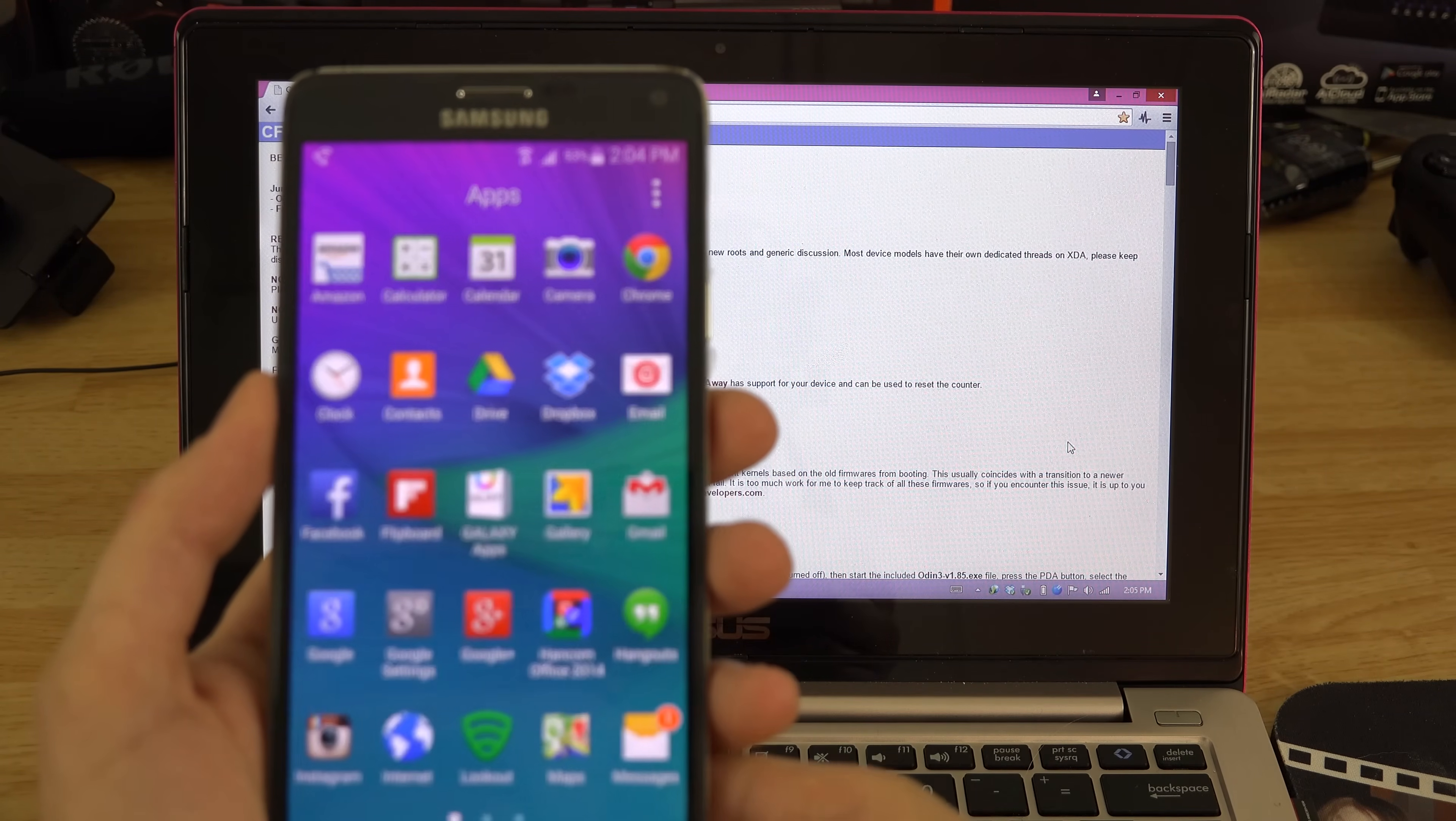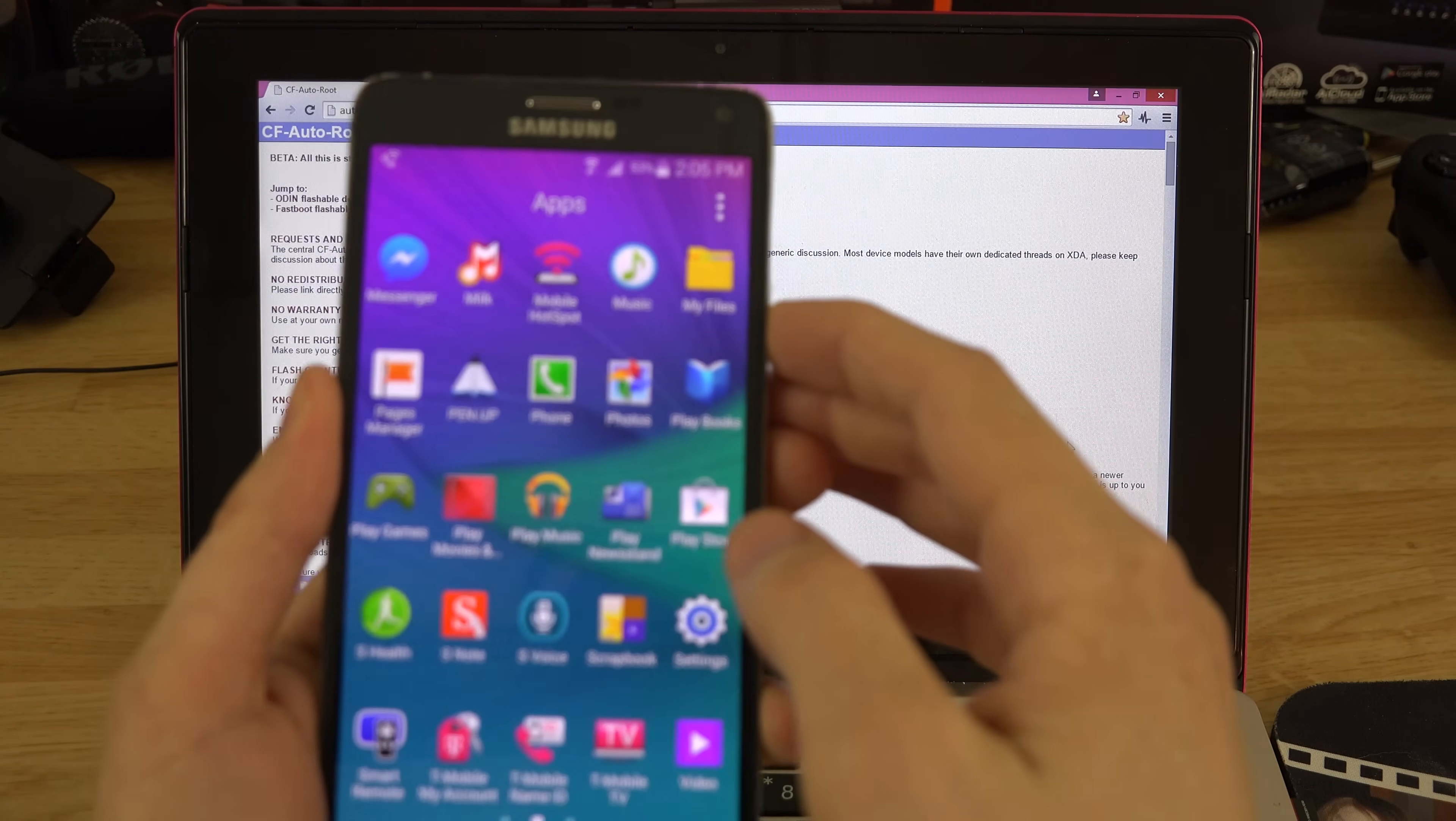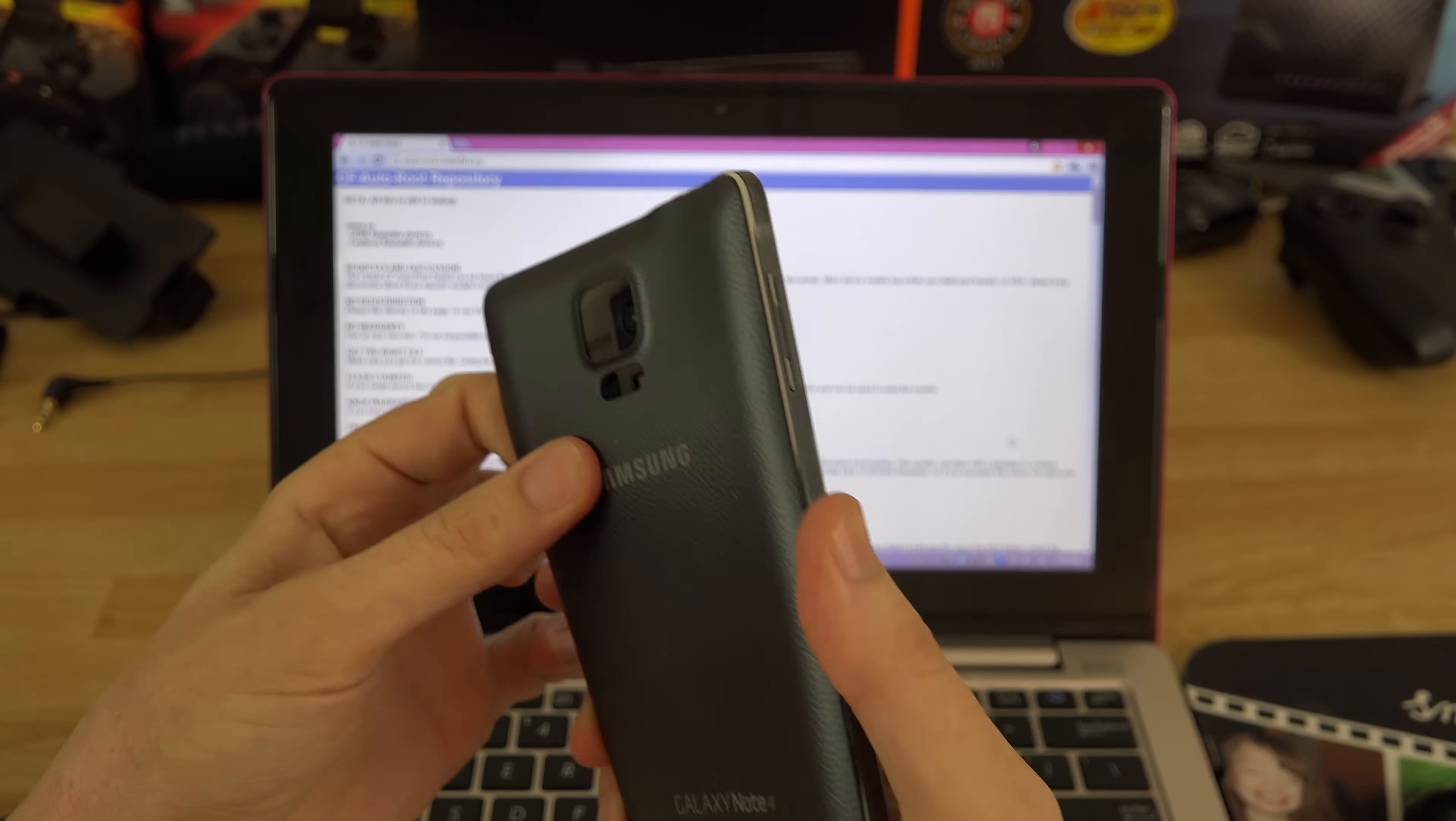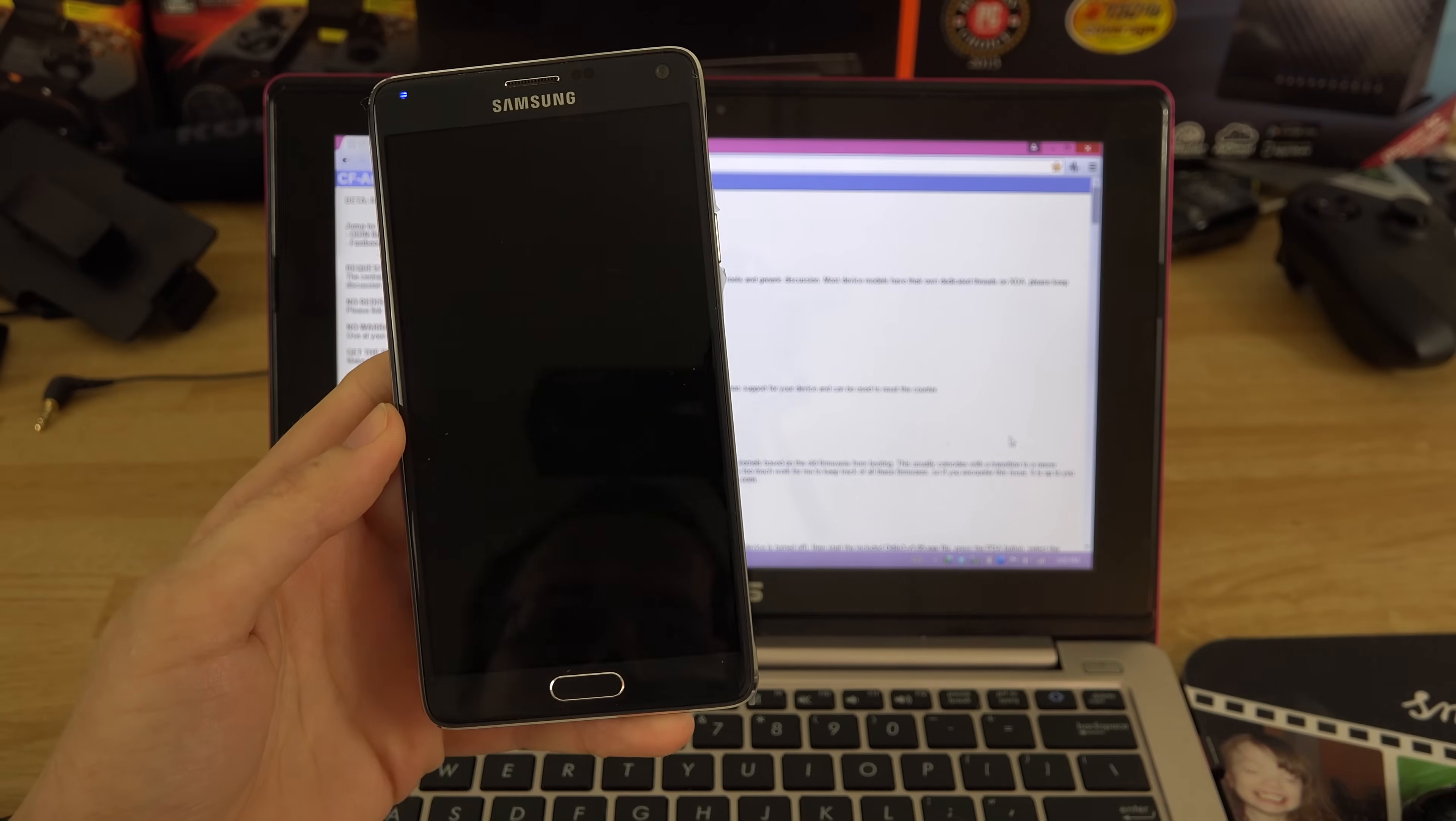Let's go ahead and power this thing off. In the app drawer there was no Super User, I'm not rooted at the moment, I am 100% stock. We're going to pull the battery. You don't necessarily have to take the back off, but all these phones are the same. This is the same method you're going to use to root the Note 3 and the S5, the S4, as long as you have an unlocked bootloader.